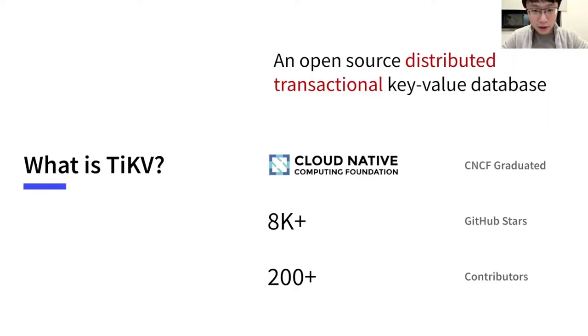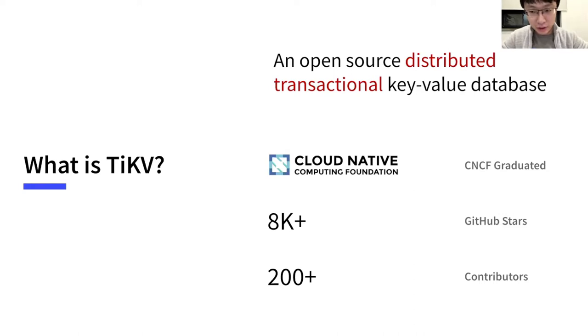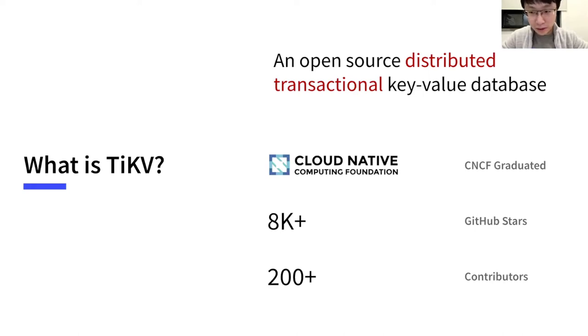First, let me introduce you to the TiKV project we are working with. TiKV is a key-value database. It is distributed, transactional, and open source. It has recently become a graduated CNCF project. So far, there are more than 8000 stars and more than 200 contributors in GitHub.